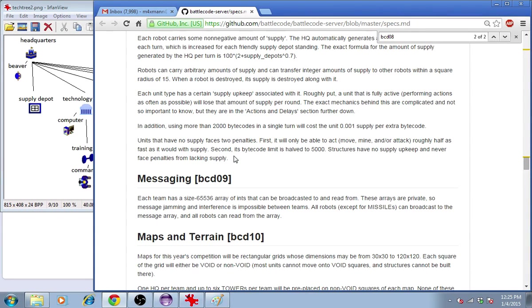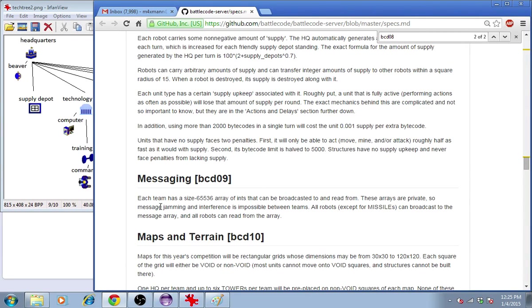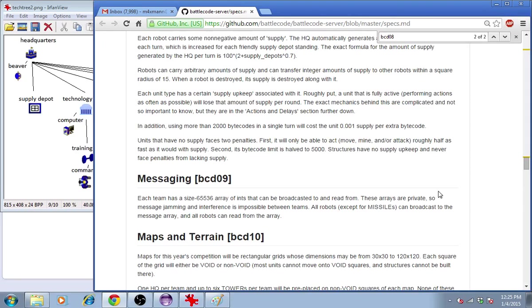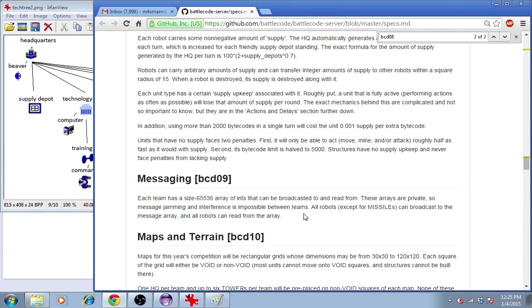Now, robots are all running their own copy of the code, each of them running it separately. If they want to communicate with one another, in general, they'll have to use the message array. Each team has a size 65536 array of integers that can be broadcasted to and read from, and broadcasting and reading have their own associated bytecode cost. The arrays are private for each team, so it's impossible to interfere with the other team's messaging.